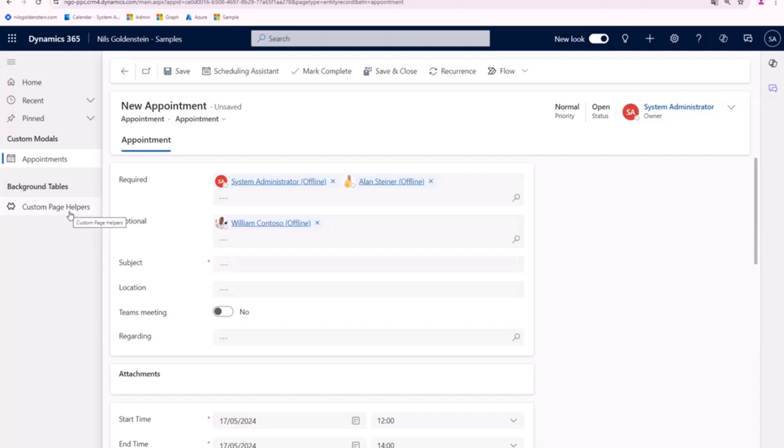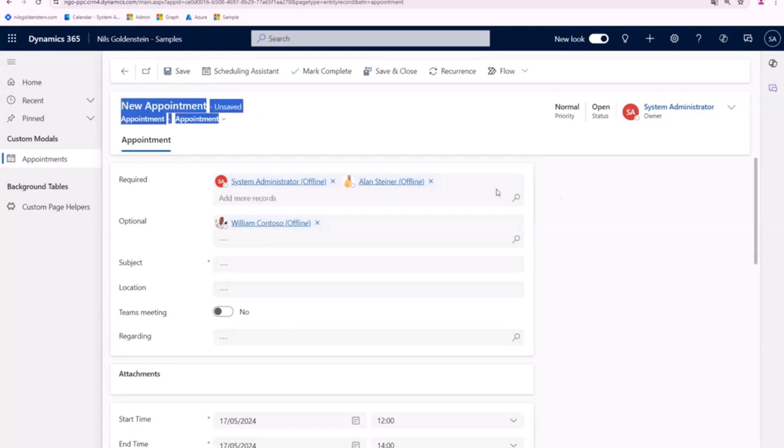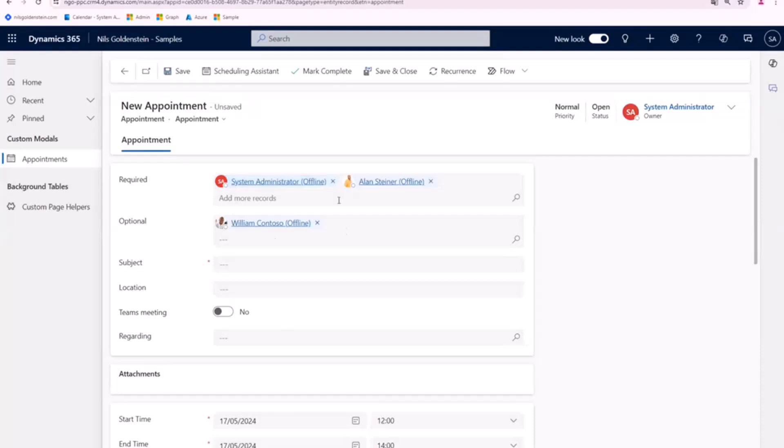And as soon as we're closing the custom page, the JavaScript reads this kind of cache and writes the data right into this user interface without having to save. So this is in the create state. It's not created in the backend yet, but it already has the data from the custom page in this app.